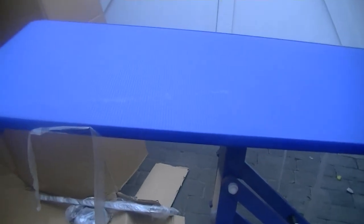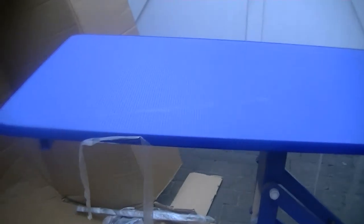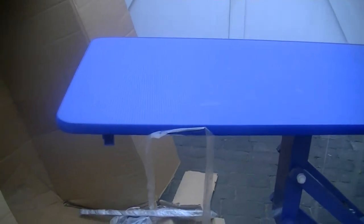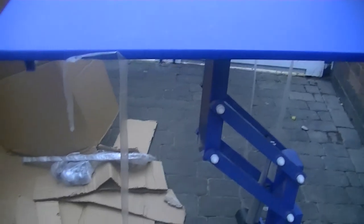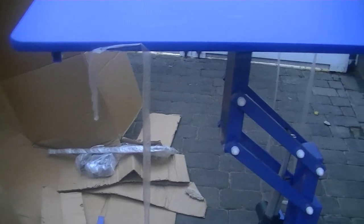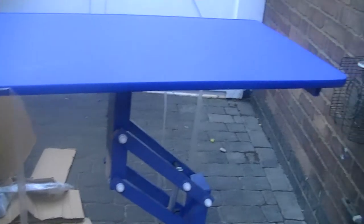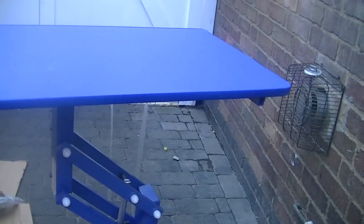And yet I paid £399 for a new table, a brand new table. And clearly, as you can see, it isn't brand new.